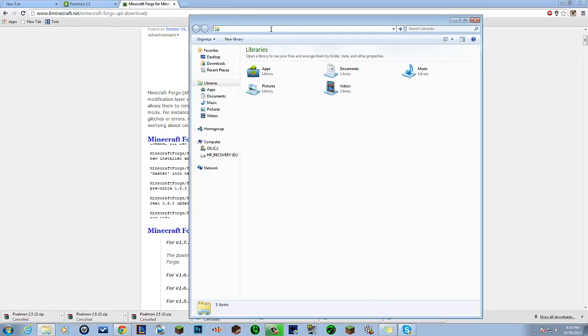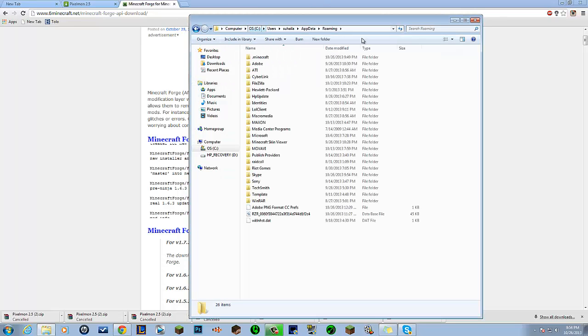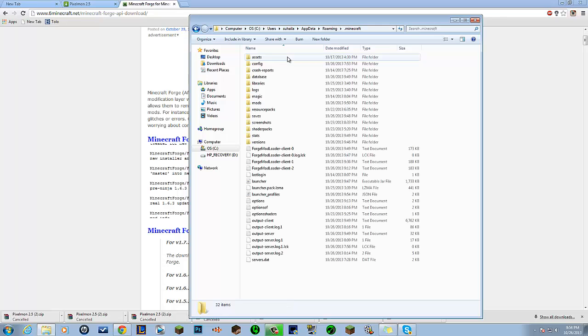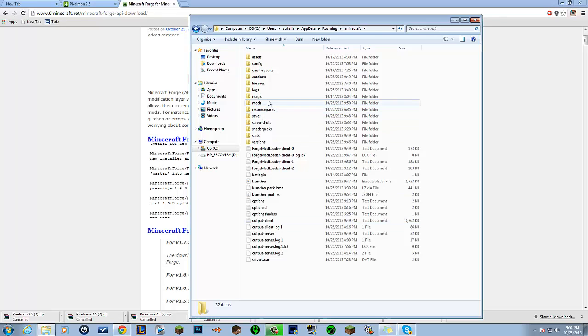Then you come over here, type percent appdata percent, push enter and wait one second. Then you want to come to dot minecraft.